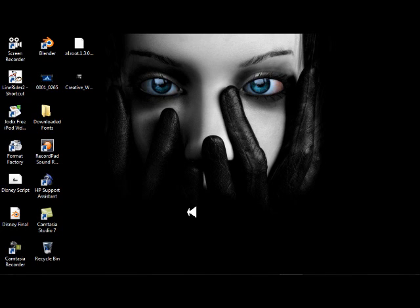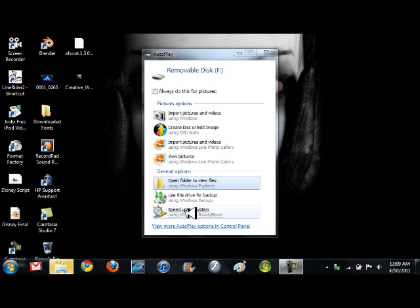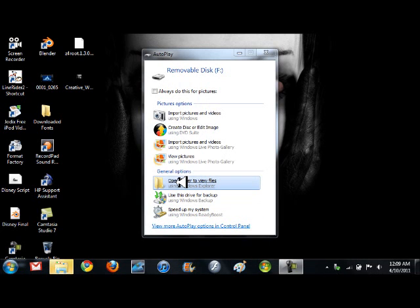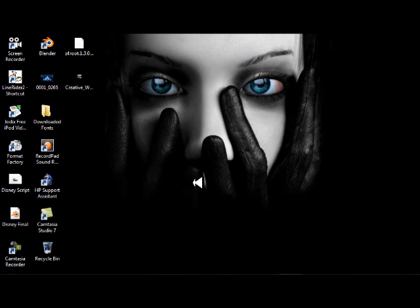I'm gonna make sure I'm plugged in. It should show up in a minute, and then go to open folder to view files.